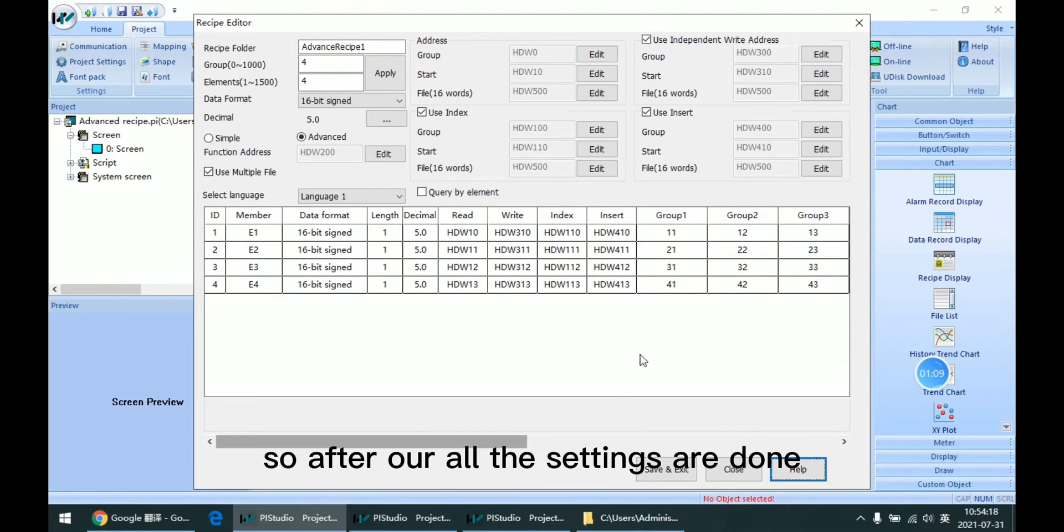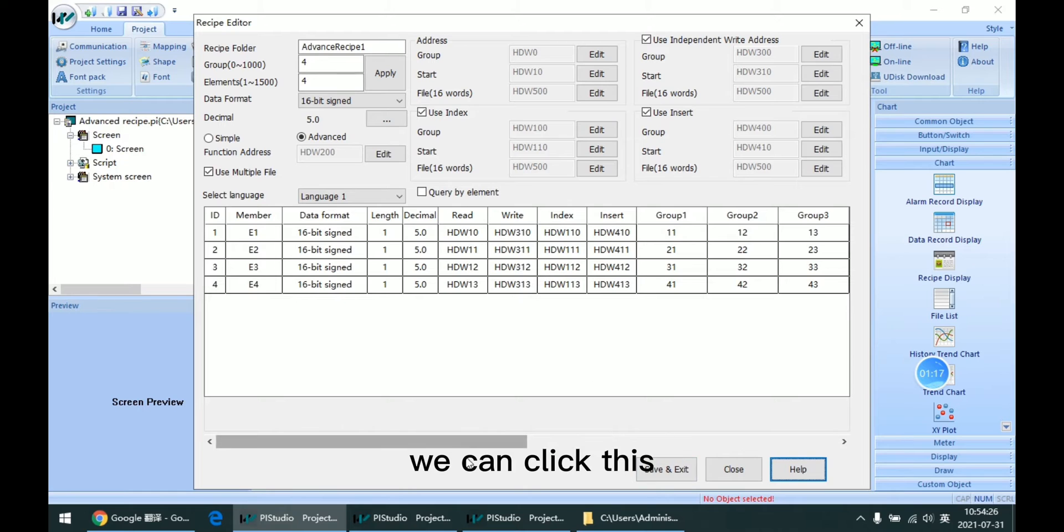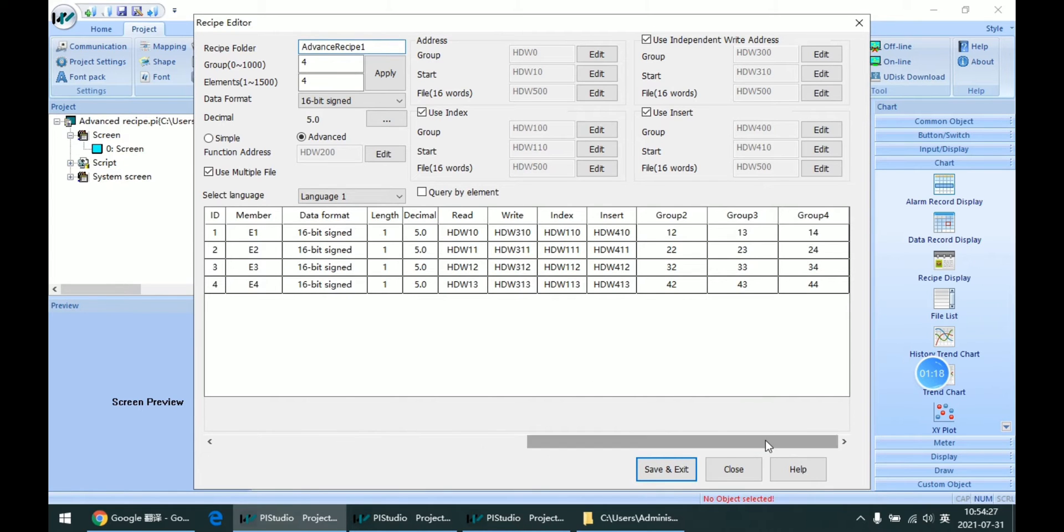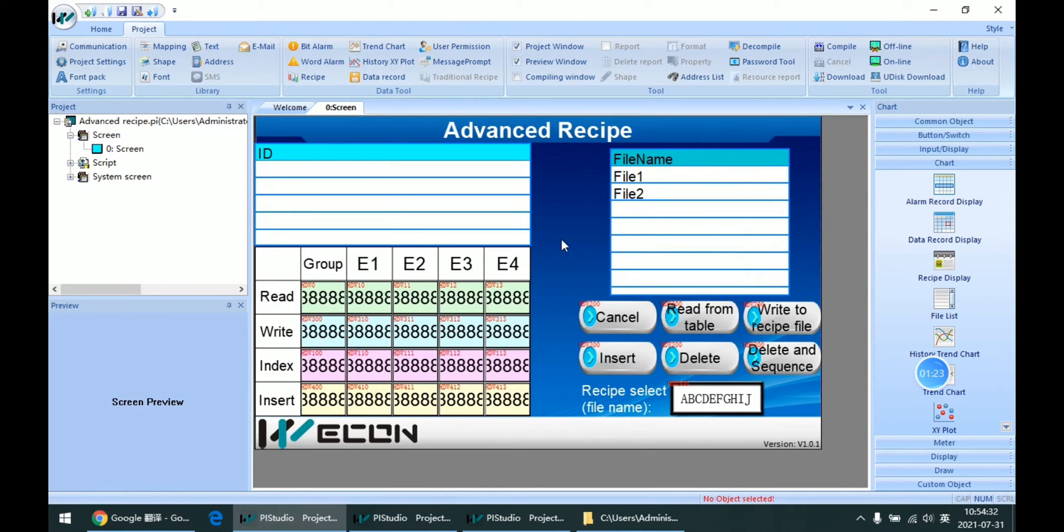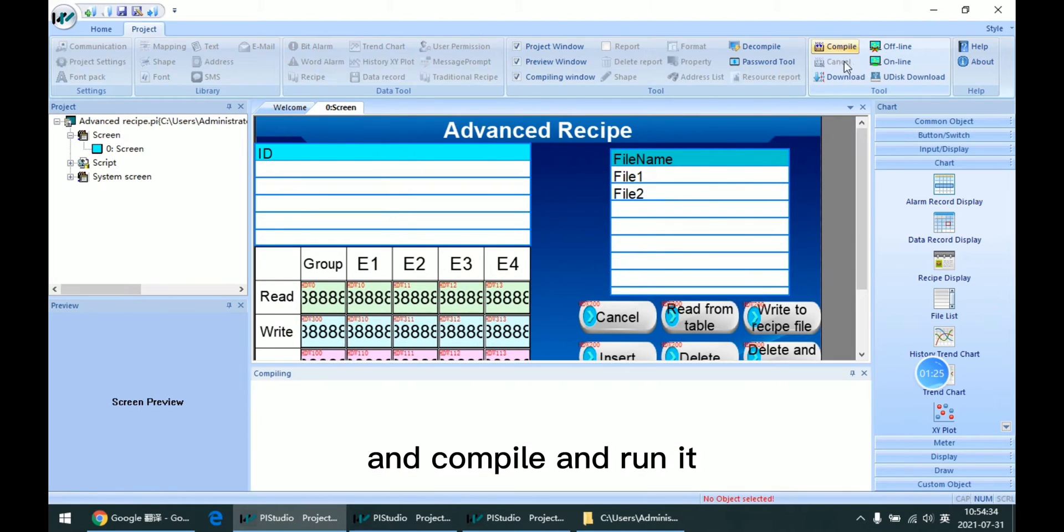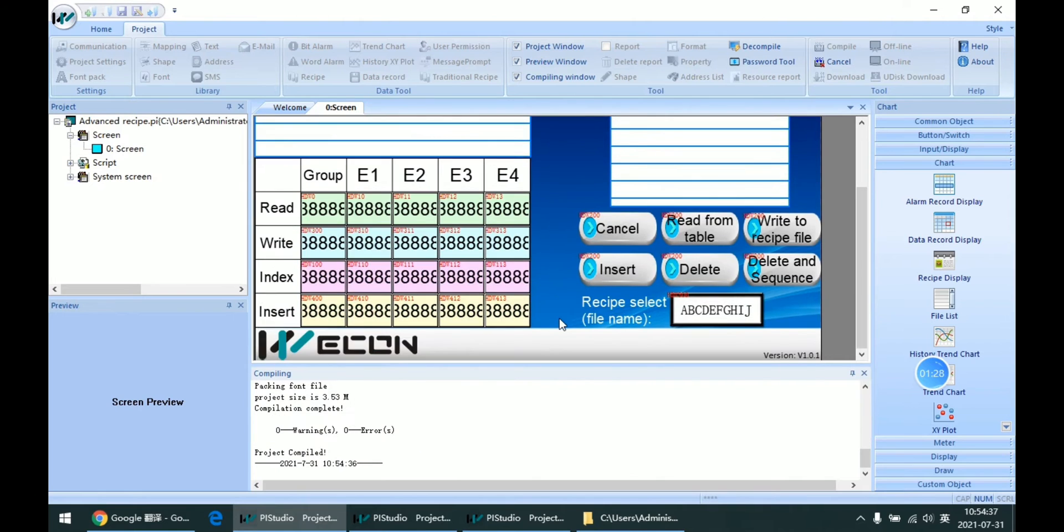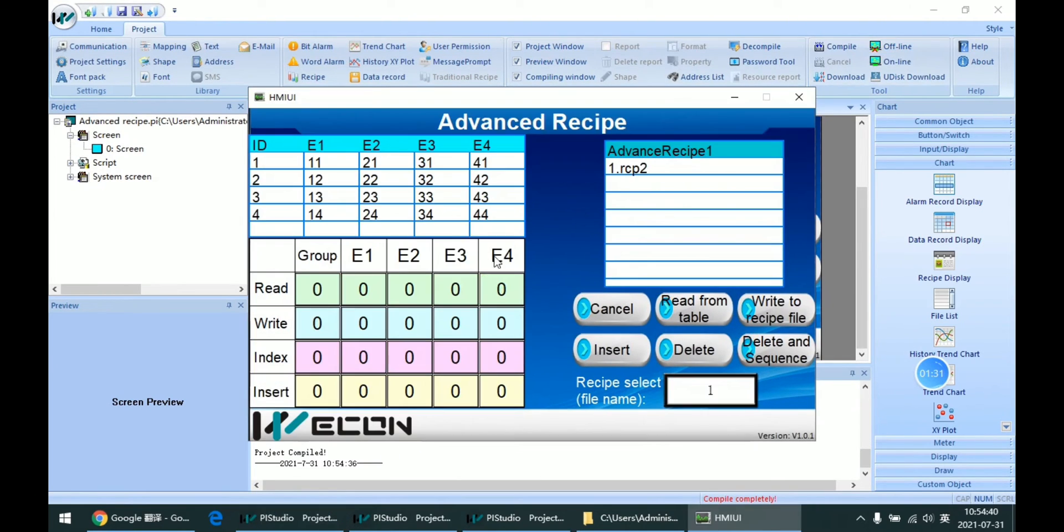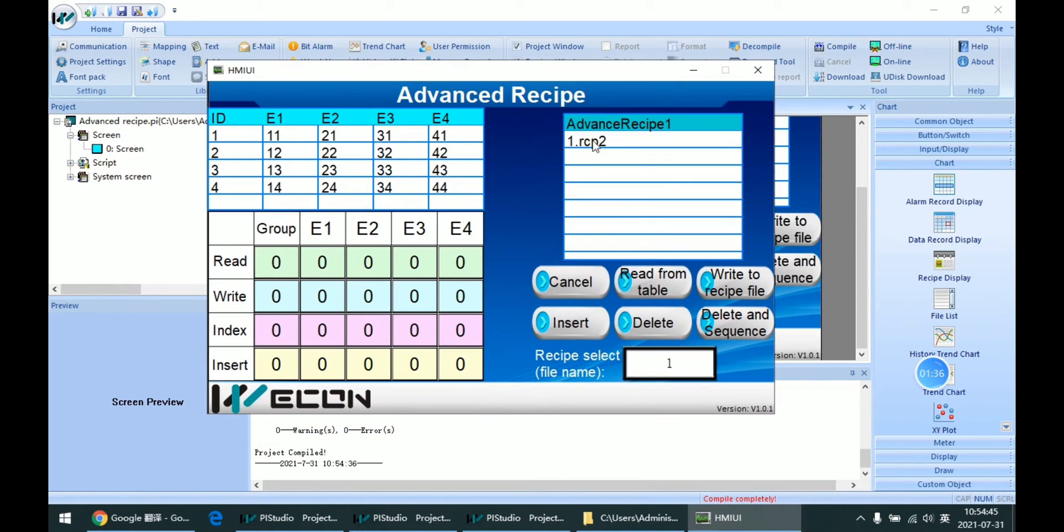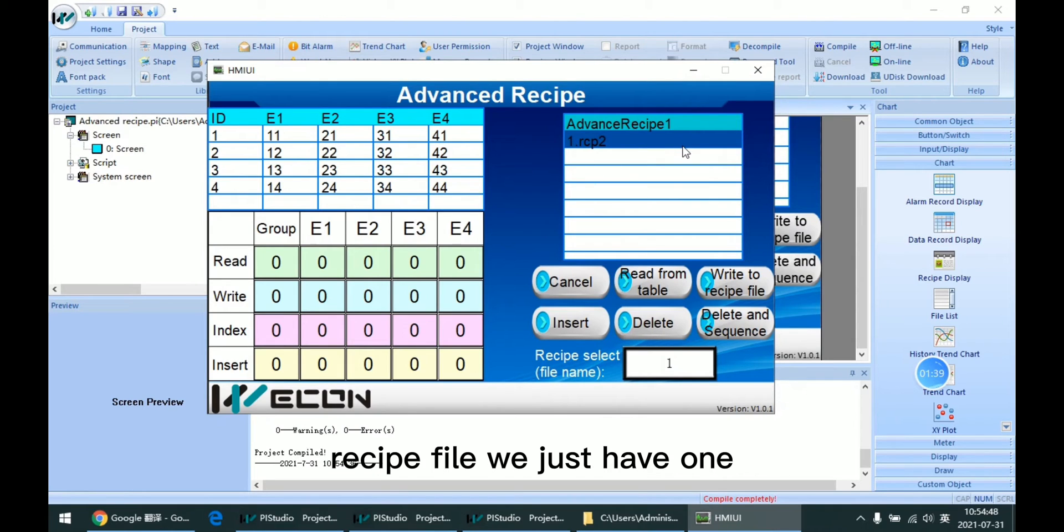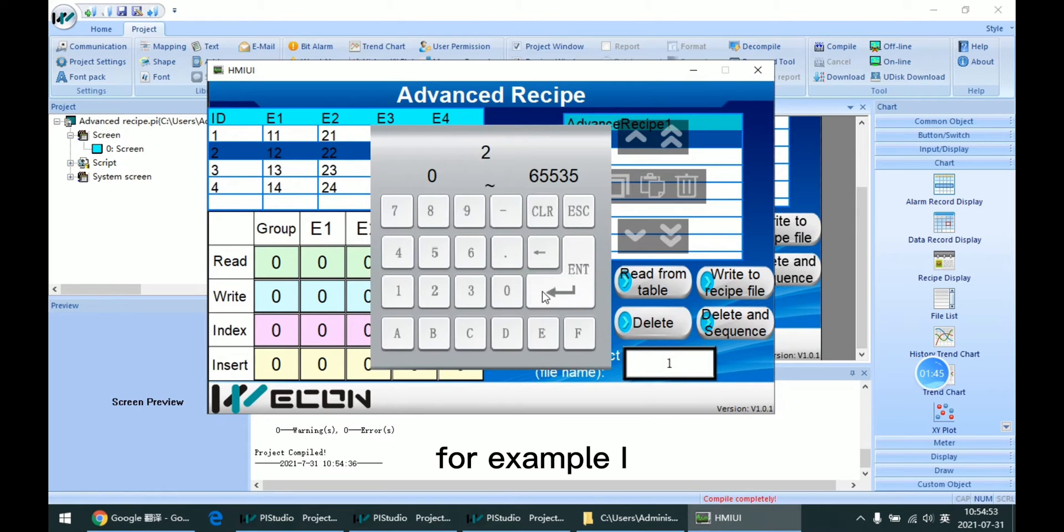After the setting is done, we can click this and compile to run it.